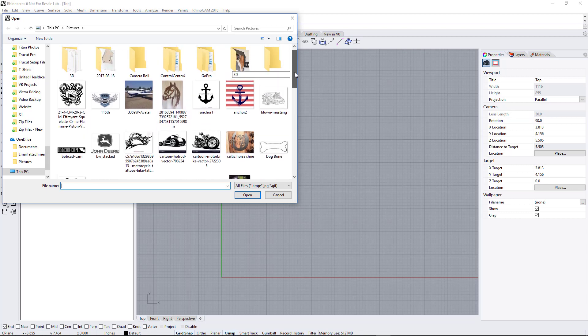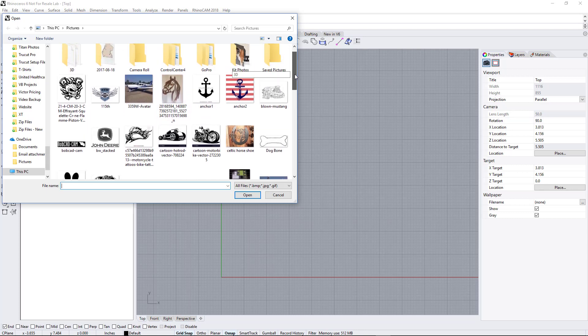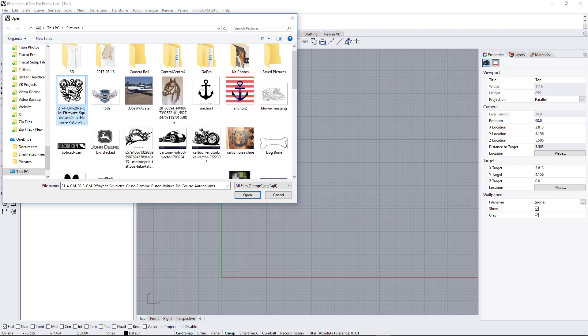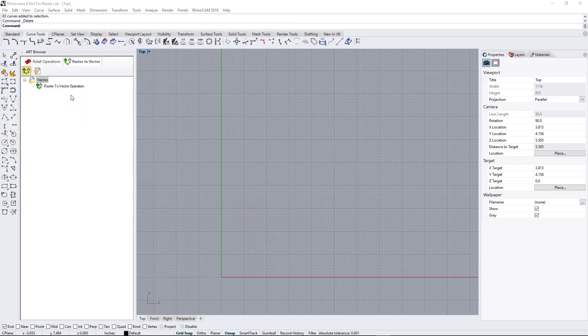Just like most conversion programs, a dark image on a light background works best, so let's select this one right here. It's got a lot of detail in there.